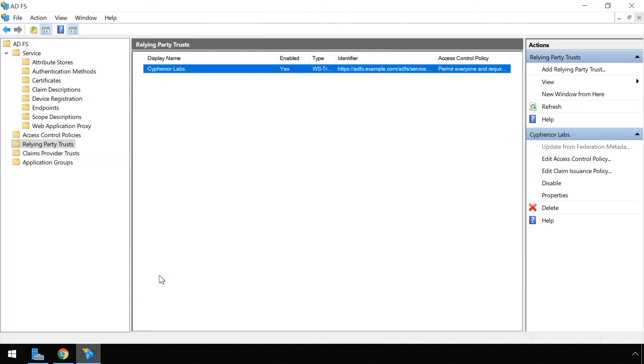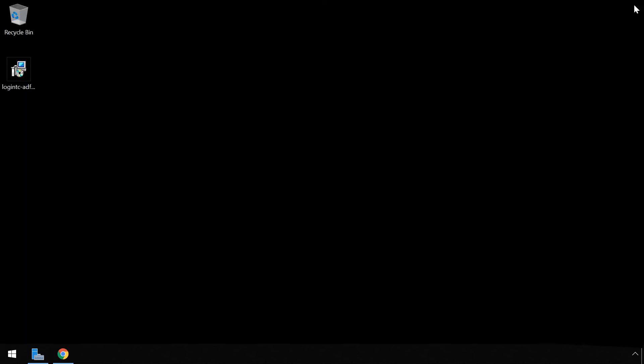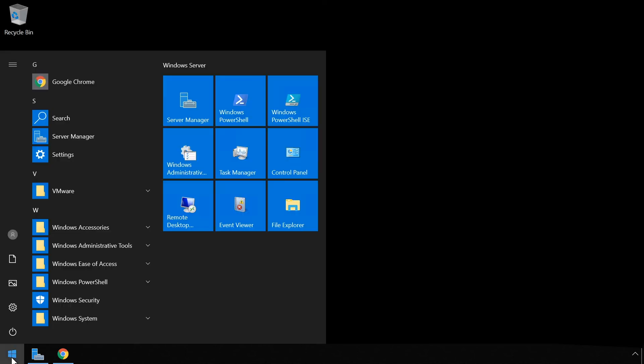If you are installing the LoginTC Active Directory Federation Services connector on Windows Server 2019, you must run the following PowerShell command to allow the ADFS login page to embed the LoginTC authentication options. Run PowerShell.